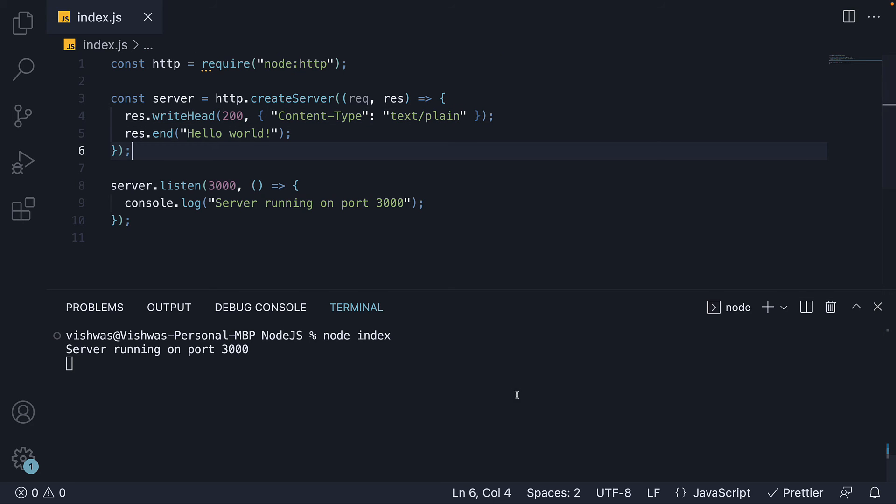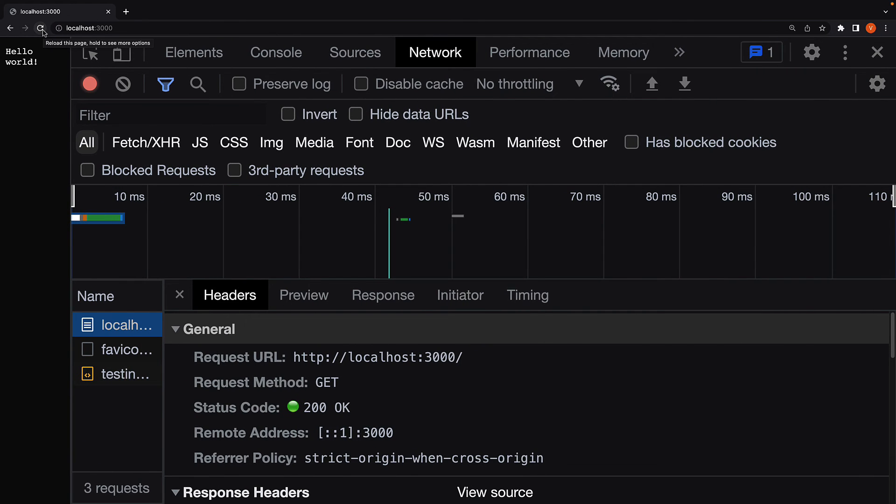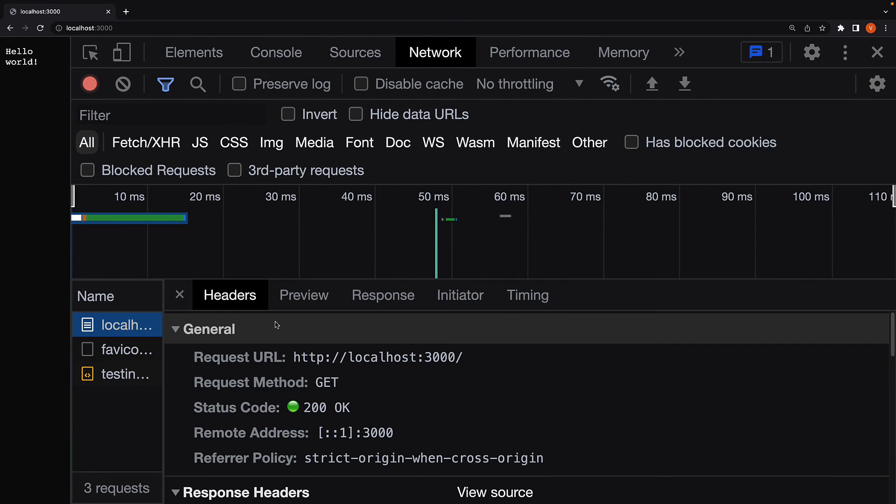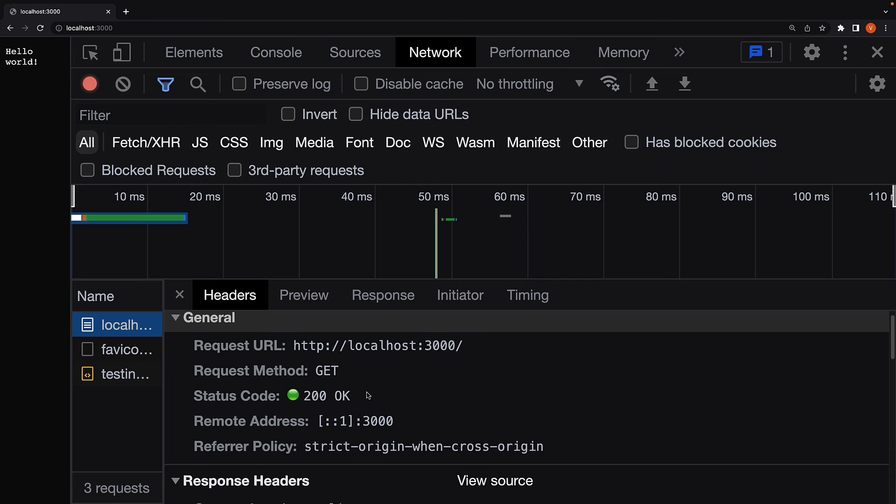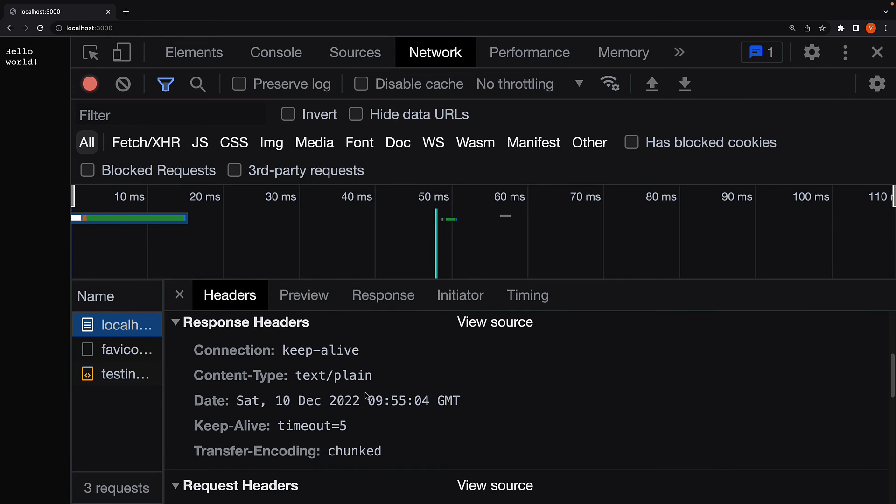If I now restart node index. Control C, node index. Head to the browser and refresh. In the response headers, we can see content type is text slash plain.